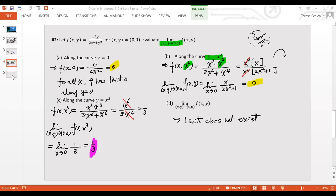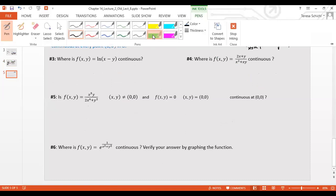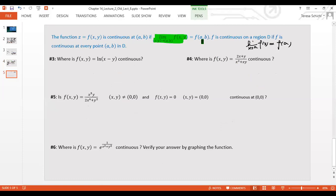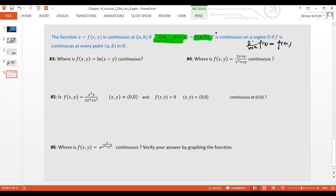Now let's find continuities. In R2, for a function to be continuous, the limit must exist and equal the function value — limit as x → a of f(x) = f(a). In R3, it's the same thing: when you approach point (a, b), the limit must equal the function value f(a, b).